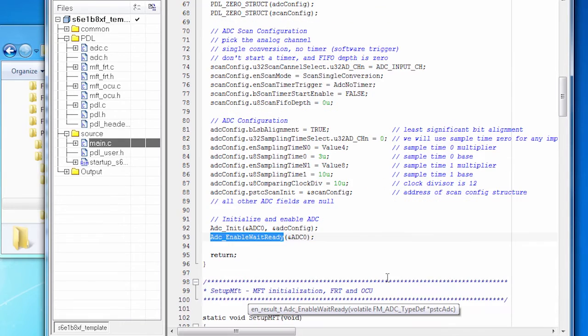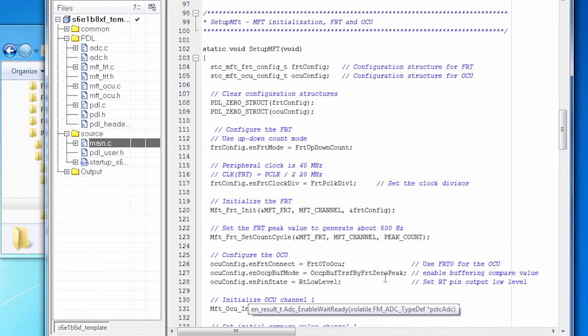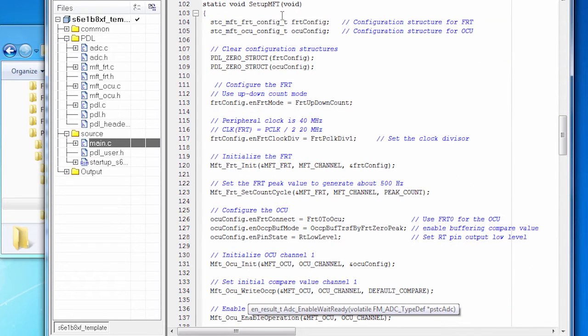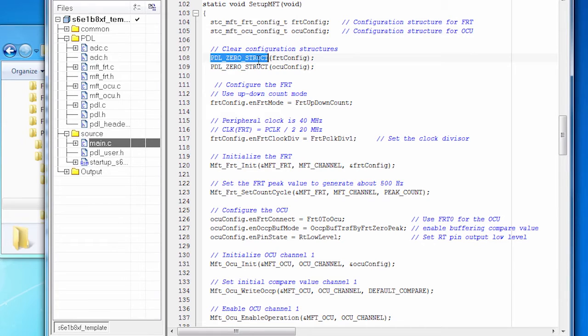There's another call to set up the MFT FRT. So let's look at that code. I'm using the free run timer, so I've got a structure for that. And I'm using the OCU, and I've got a structure for that. We zero those out. And then we configure them.